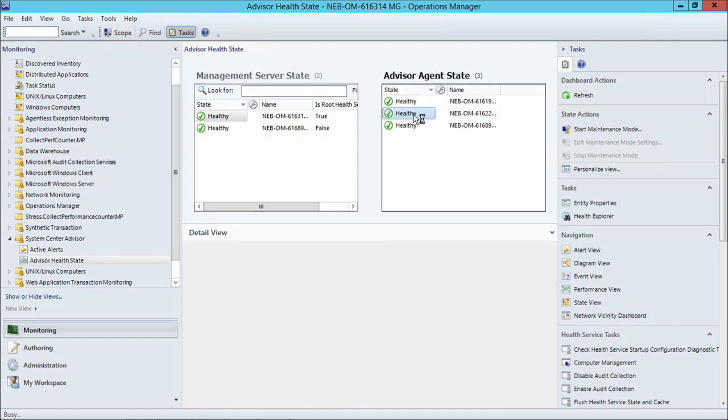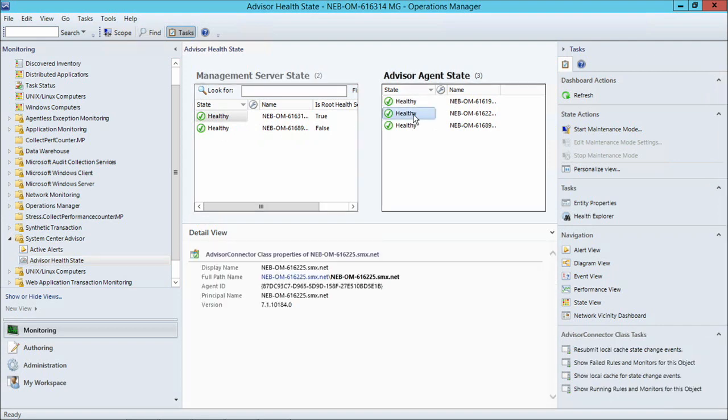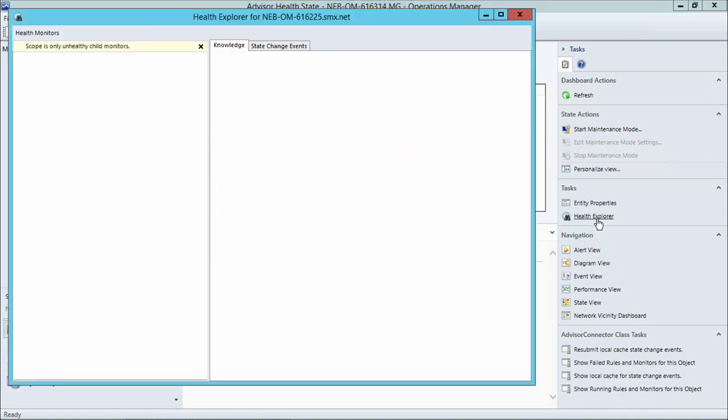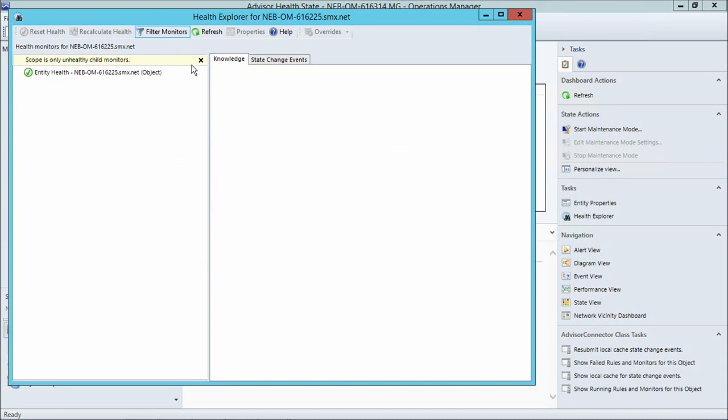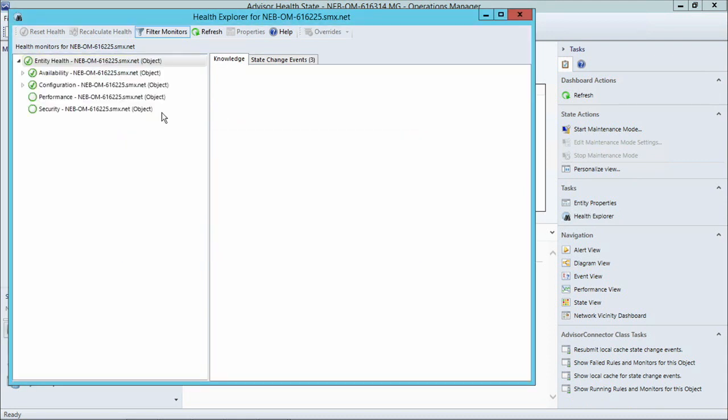If I needed to know more about what is the health of these agents, I can select an agent or a management server and go into Health Explorer, which is one of the key features of Operations Manager.